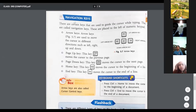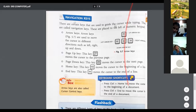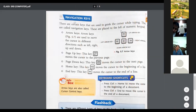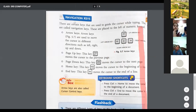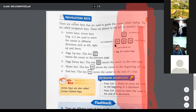Next are navigation keys. There are certain keys that are used to guide the cursor while typing — they are called navigation keys. We use them to move the cursor to the left side, right side, and so on. These keys are placed to the left of the numerical keyboard.